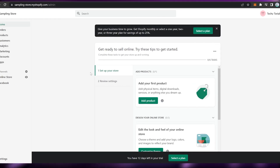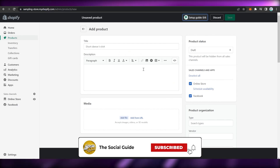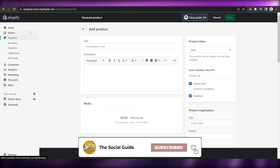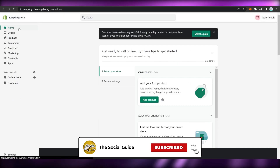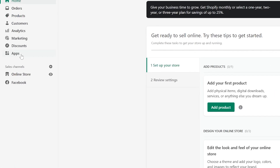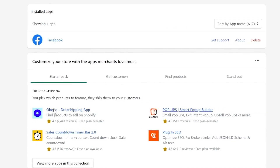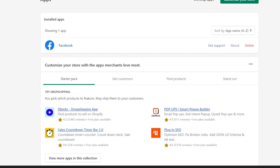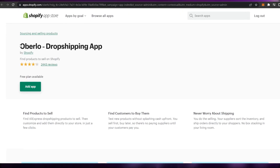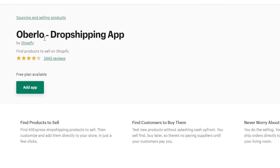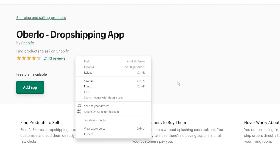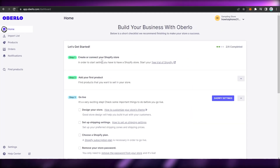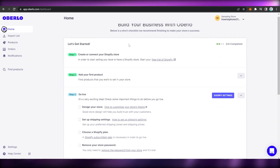Once the home page appears, you may add a product by clicking on Add Product. Or, if the product you want is on AliExpress, go to Apps on the left pane, then click on Overview. It will redirect you to a page showing that Overlo is a dropshipping app. Click on Add App and then wait for it to load — Shopify may take some time.